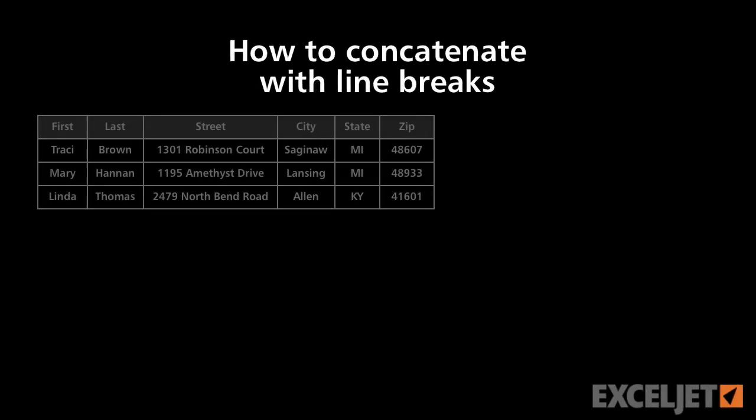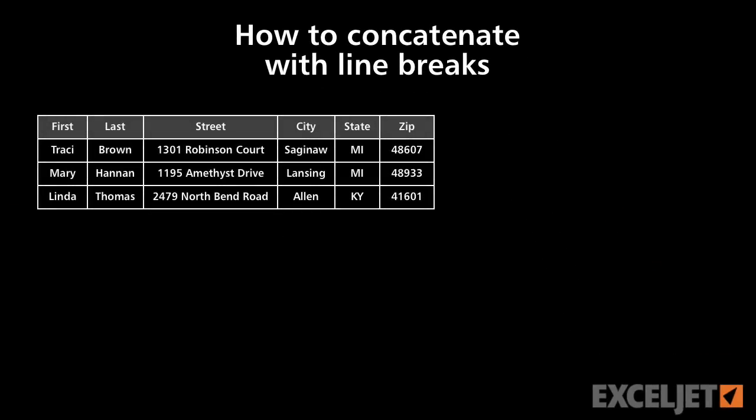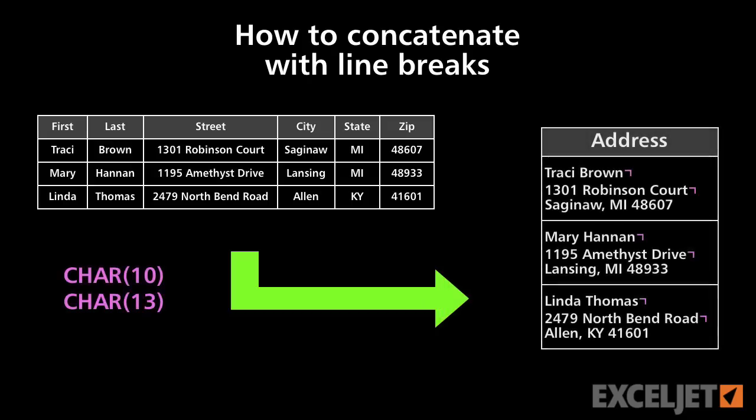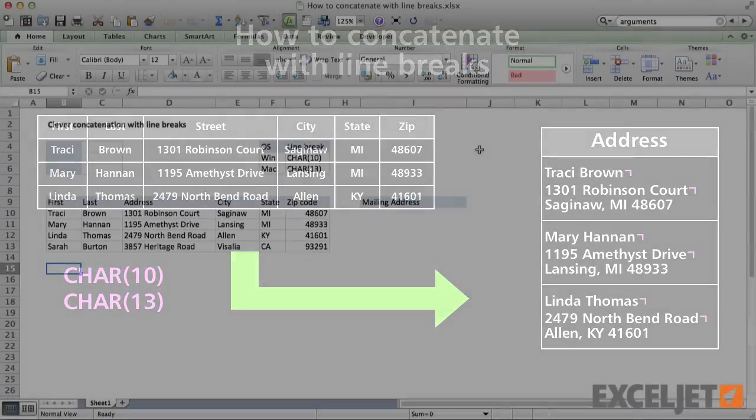In the real world, you often need to concatenate values in a way that includes line breaks and other punctuation. In this video, we'll look at a clever way to make this task easier and less error-prone.